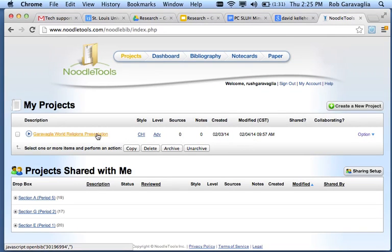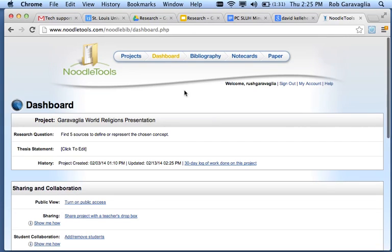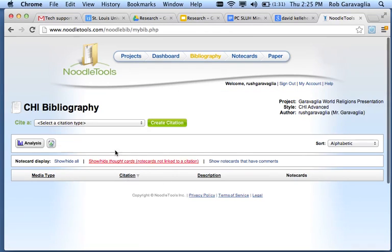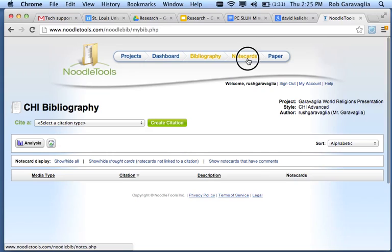You create a project, you go in there, then you want to go to Bibliography, you want to load in your five sources here, then you go to Note Cards.